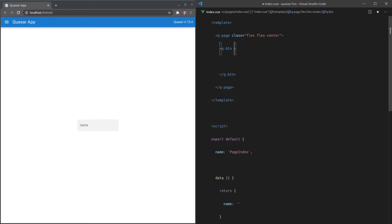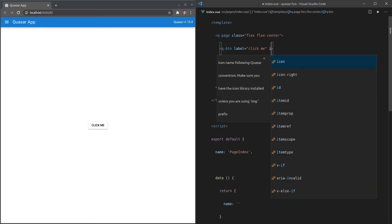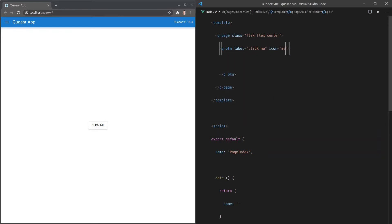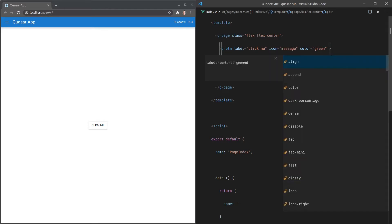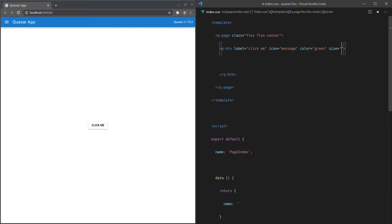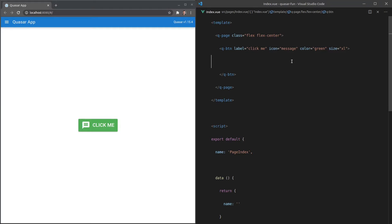And let's just quickly check another one out, Q-button, and let's give it a label of click me and I'll also give it an icon of message, a color of green, and let's change the size to extra large. There we go, just gives you an idea of the power that we have available straight out of the box.